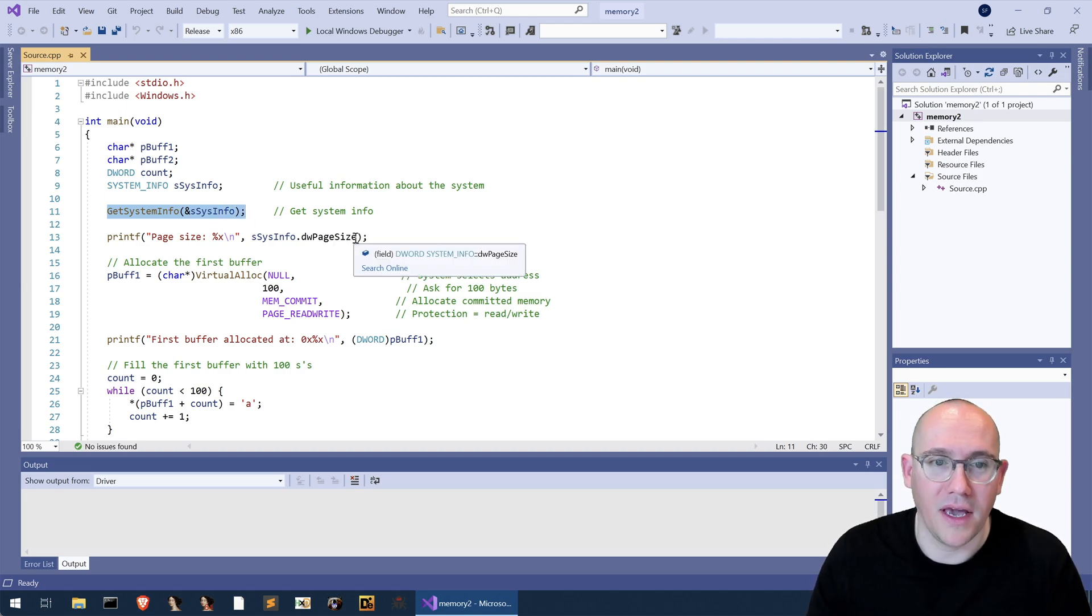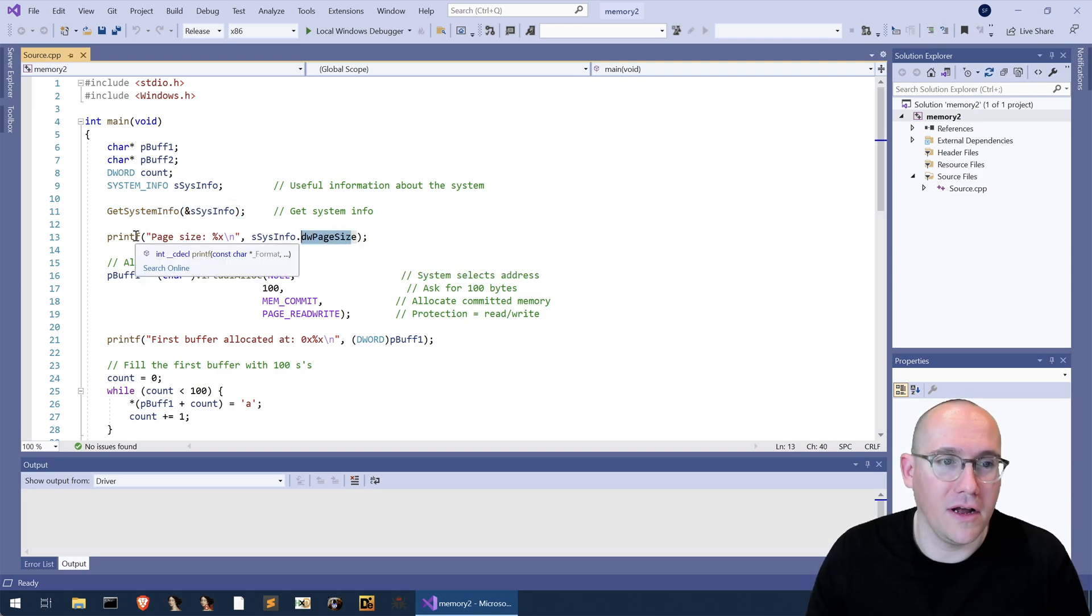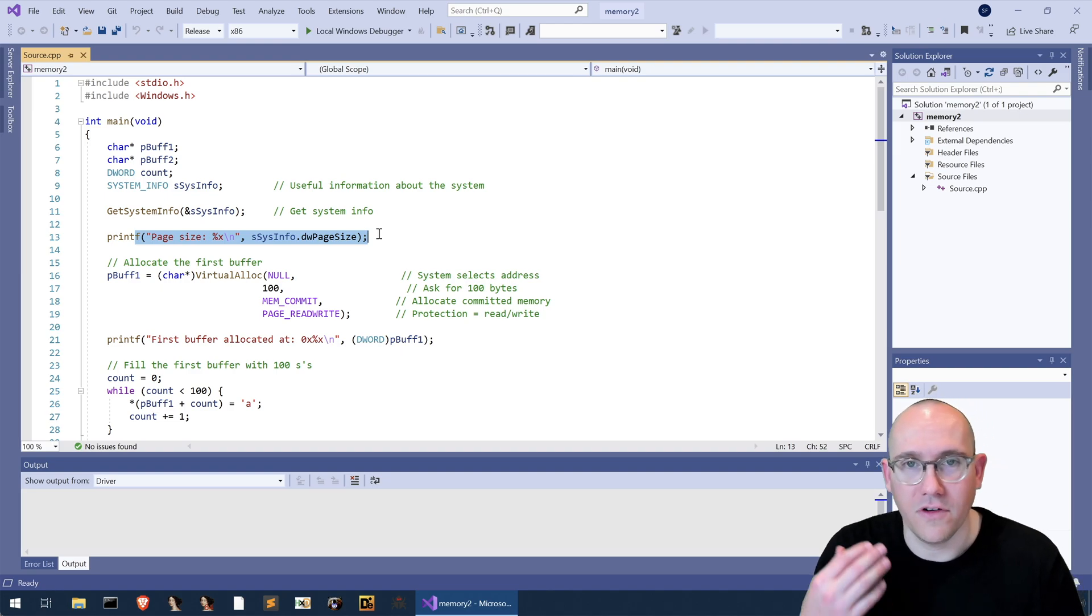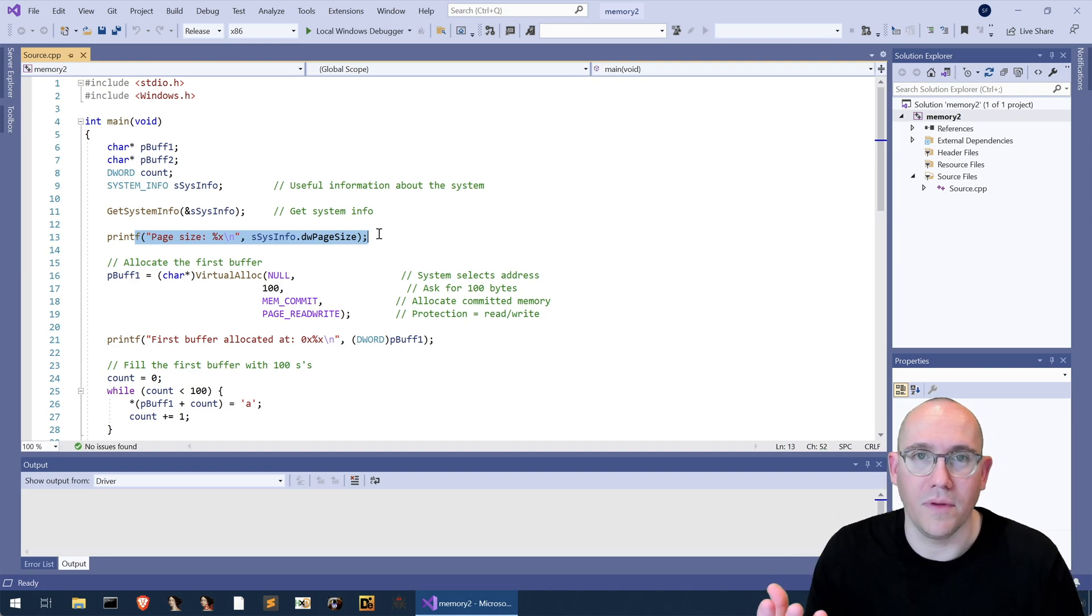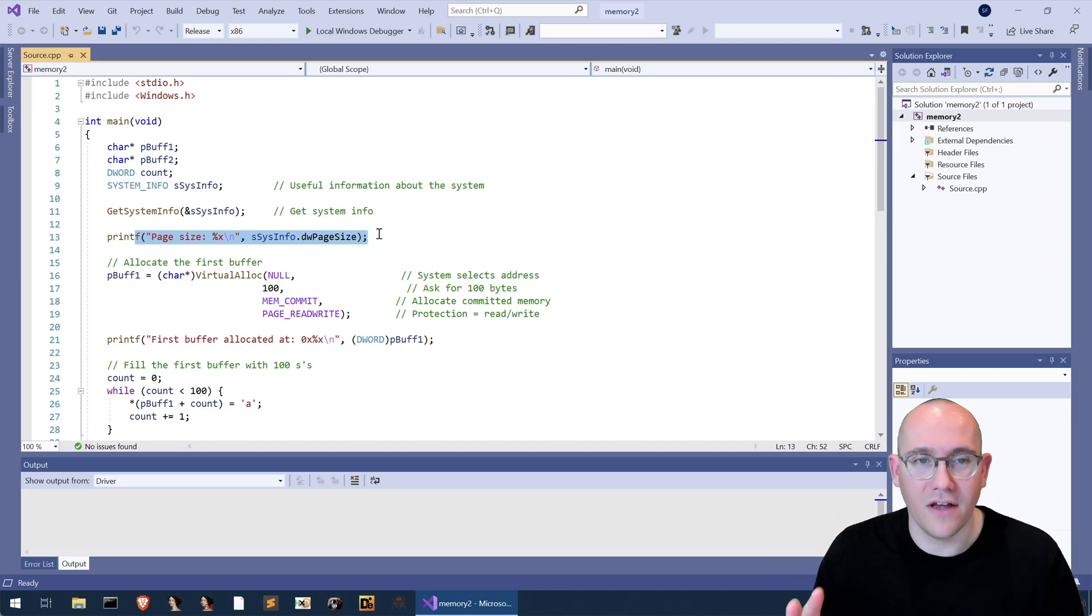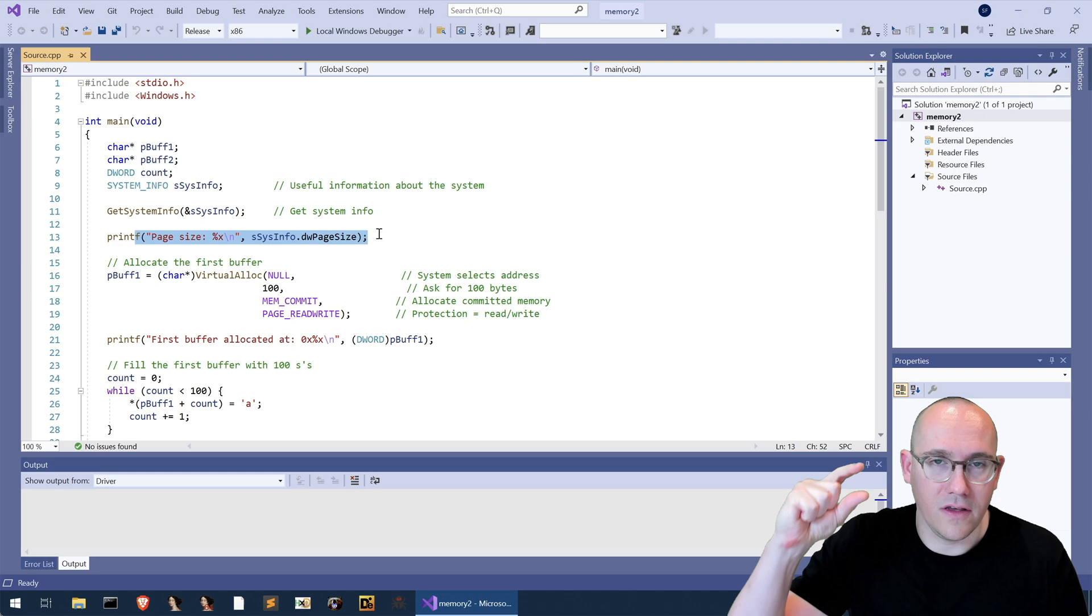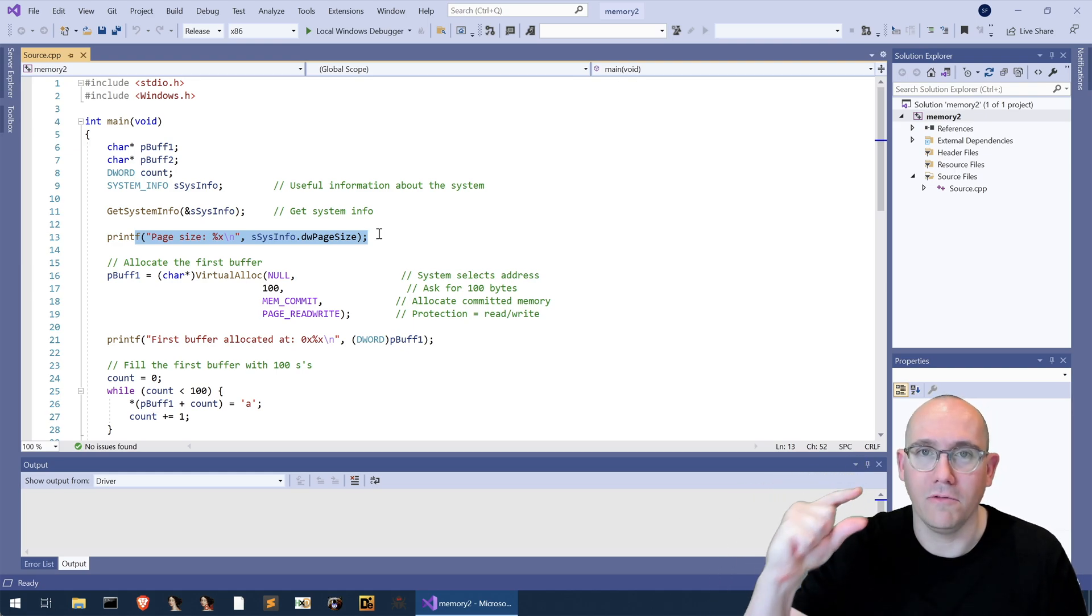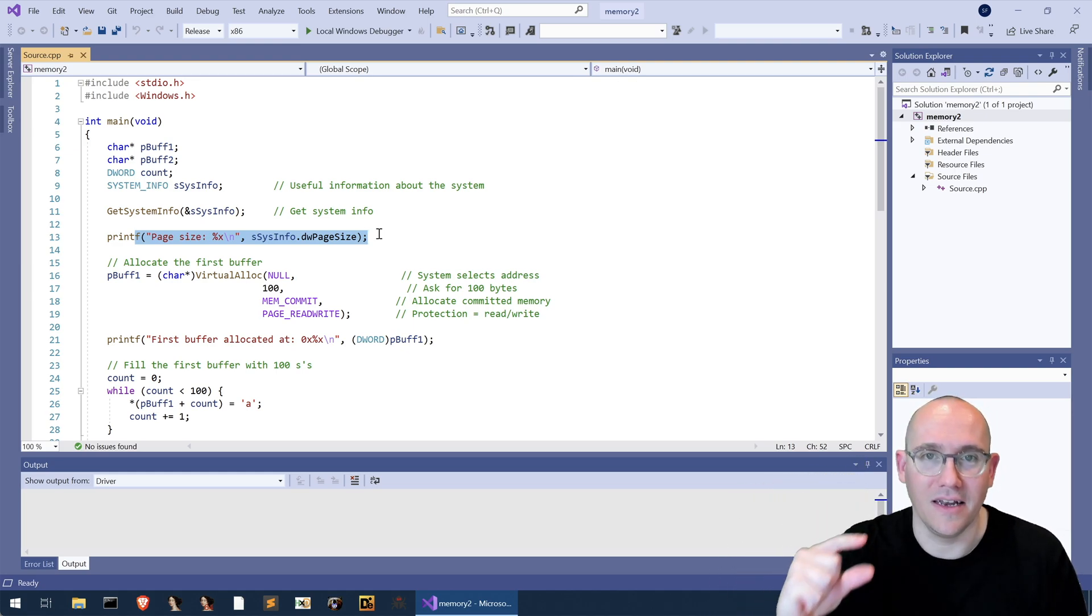I print out the page size to the screen so we actually know what the size of the page is. Now remember page size dictates the size of the blocks that memory will be allocated in.